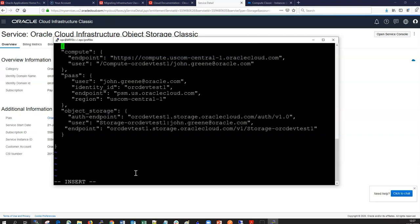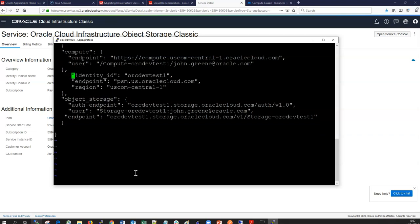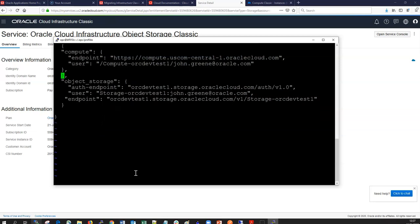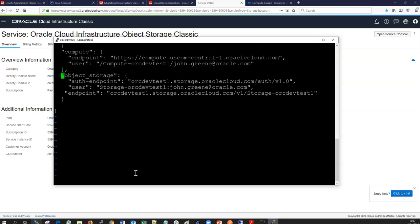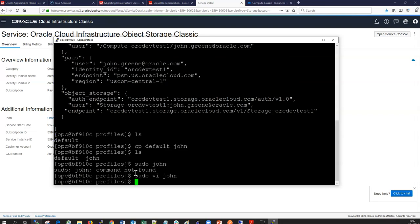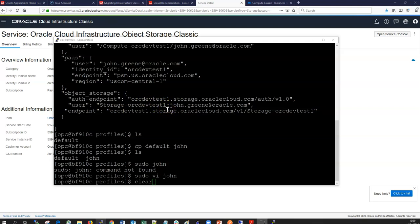We can edit a different profile — for example, removing PaaS services and simplifying it to just include object storage. After writing and quitting we have two different profiles. Passwords are not stored in these profile files for security reasons, but we can create a password file or provide it when prompted. We are always prompted for the password the first time we run the tool.